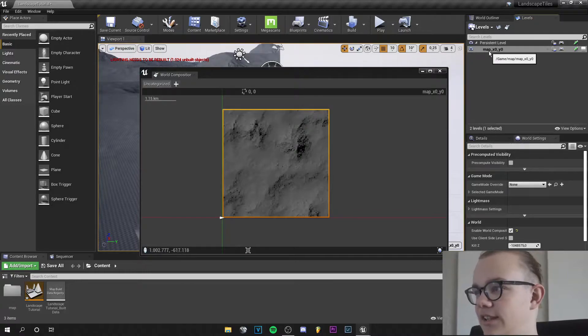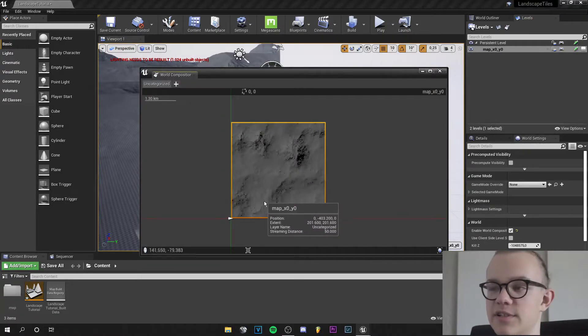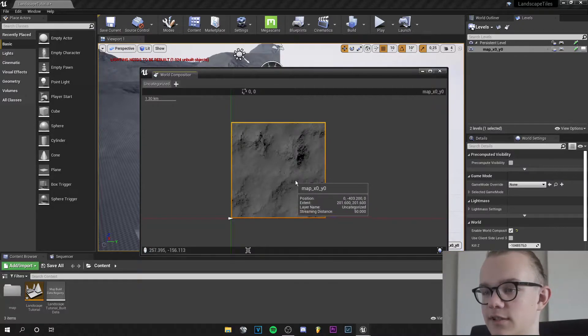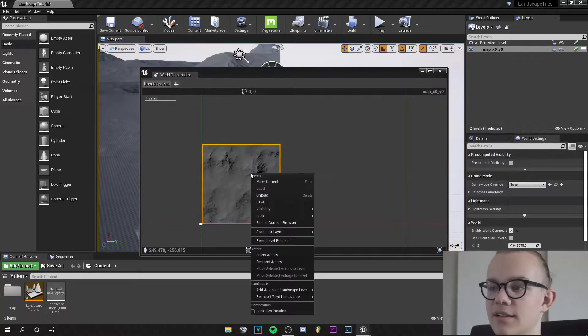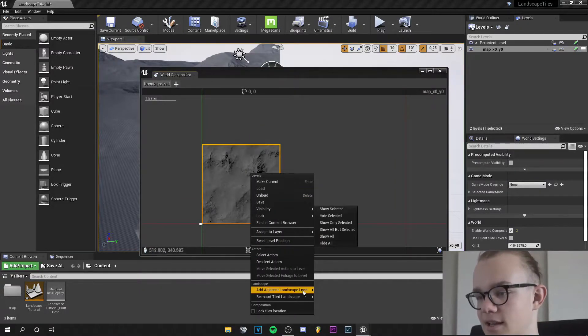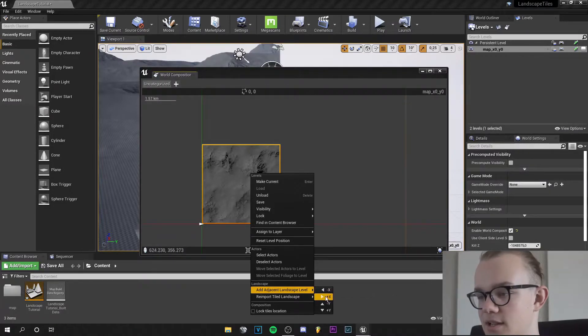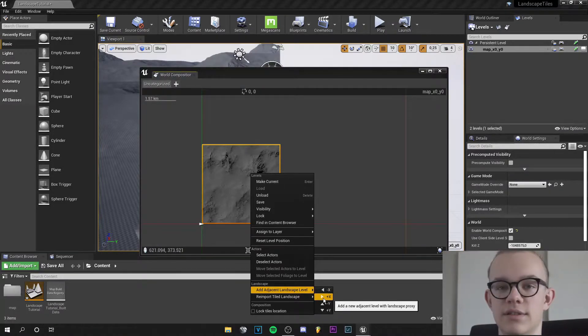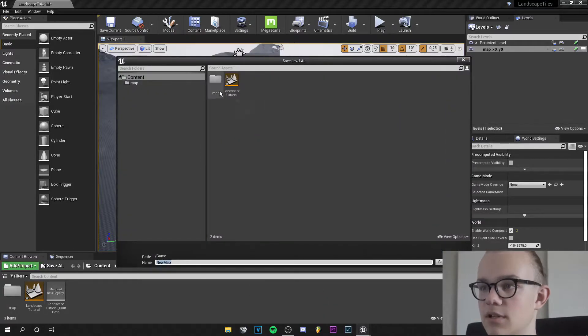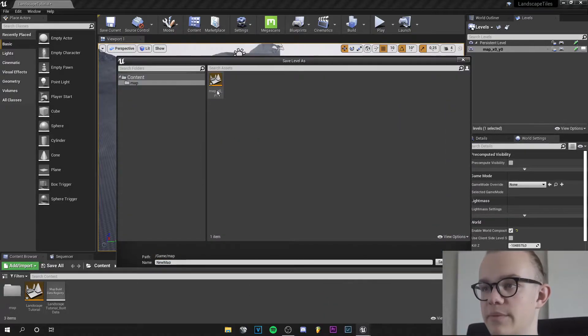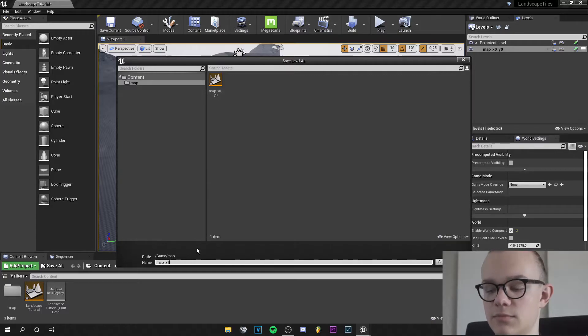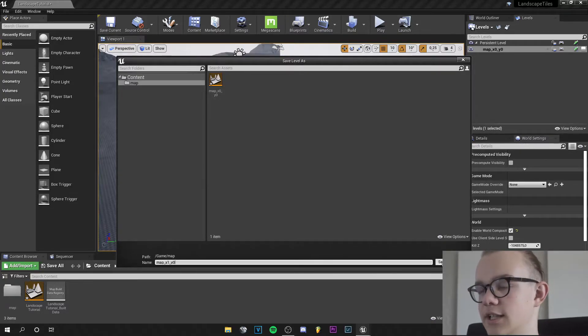I saved it as MapX0Y0 that is because it is at 00 right here. And now I can right click and add adjacent landscape level and I will click on plus X so it gets imported on the right to this landscape. I will go to my map folder and I will call this MapX1Y0. So we have all organized and I saved this.